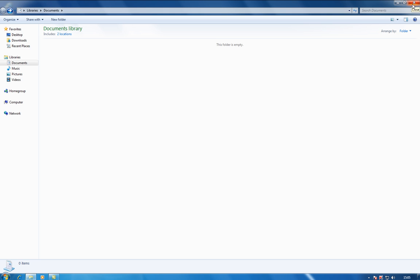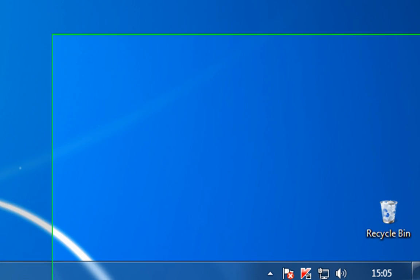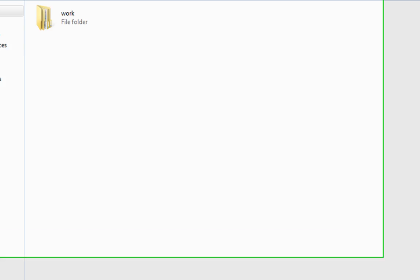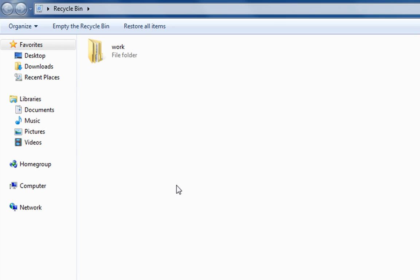If you delete something like that, dead easy, down to the recycle bin, most people know this. It'll sit in there until you empty the recycle bin or the recycle bin gets to the point that it's full and it'll start to slowly empty itself.